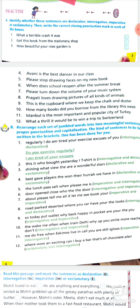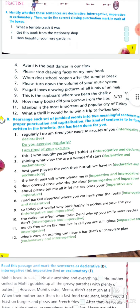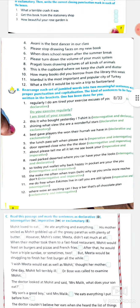Eleventh: 'Istanbul is the most important and popular city of Turkey' — it's a declarative sentence, give a full stop in the box. Twelfth: 'what a thrill it would be to win a trip to Switzerland!' — strong feeling, so the type of sentence is exclamatory. Put an exclamation mark in the box. Now the next question seems to be the most difficult in our entire lesson.